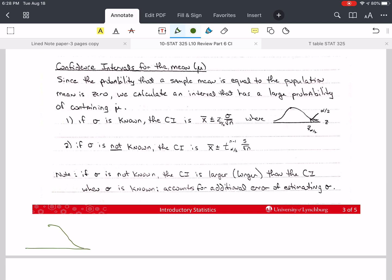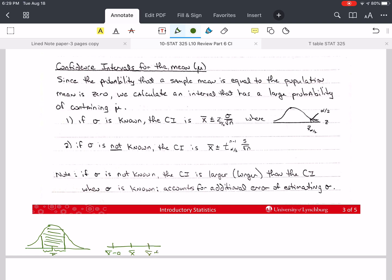We can draw this: if this is x-bar from the sample, we want the same distance on both sides of it. We understand that we have this range of values — x-bar minus a to x-bar plus a — so we have this range of values.